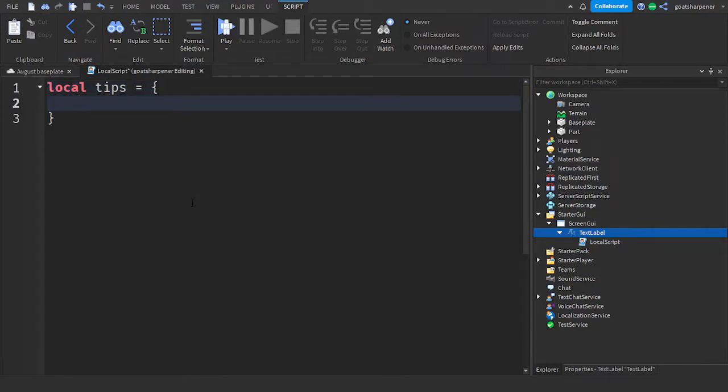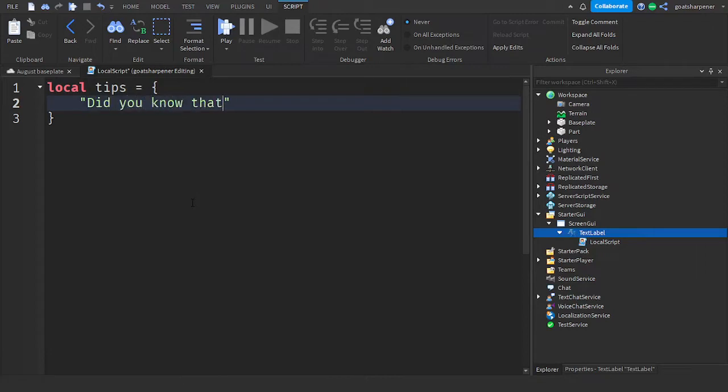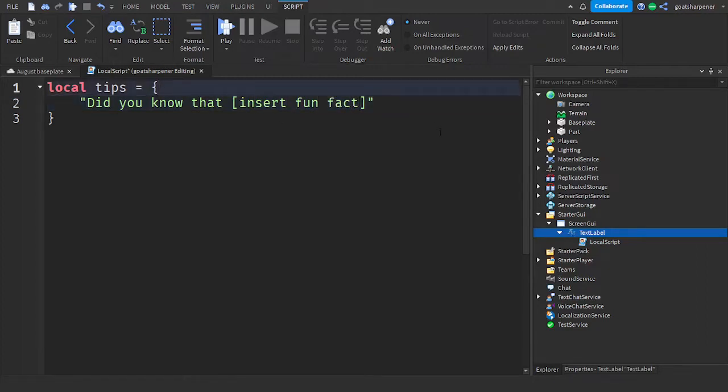And so this is going to be our Table. So for each Tip, put in quotation marks, and then write your Tip. For example, you can write, like, did you know that, and then insert Fun Fact. Yeah, so you can just write in all your Tips.